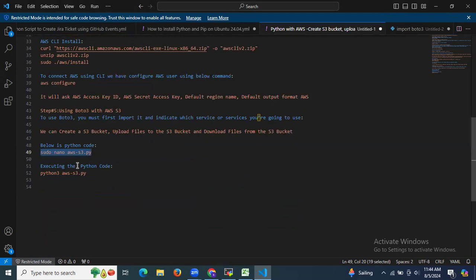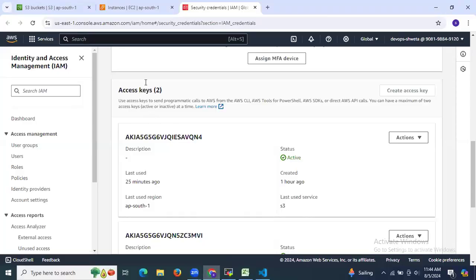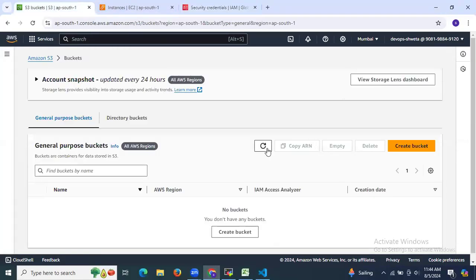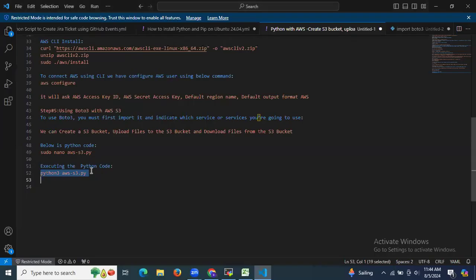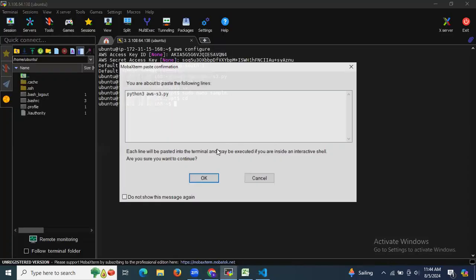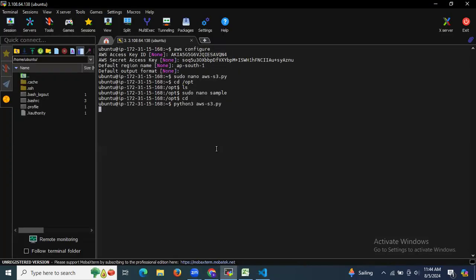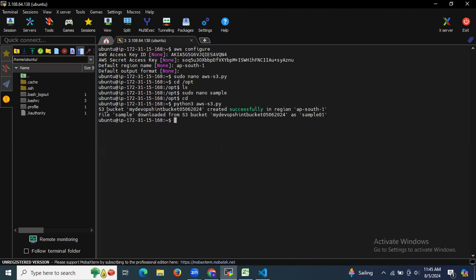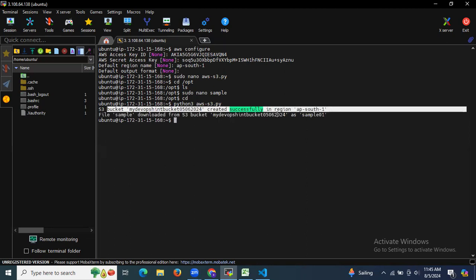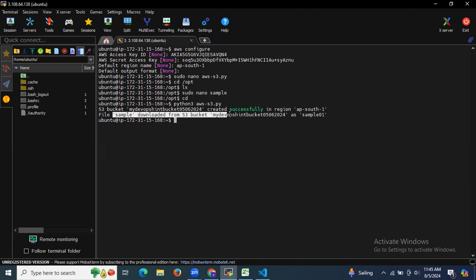Now executing the Python code — we need to run the command to execute our code. Before executing, let's go to the S3 bucket dashboard and refresh the page. As you can see, there is no bucket with the name 'devops hint' yet. Let's execute the code.